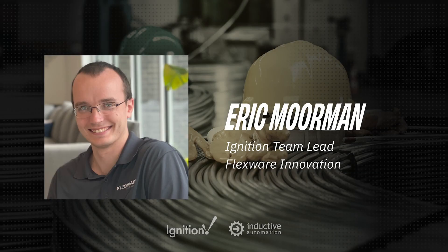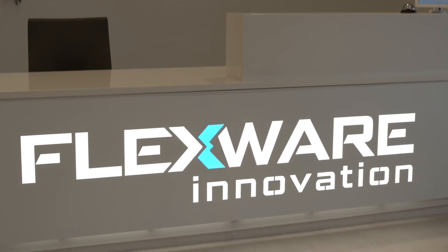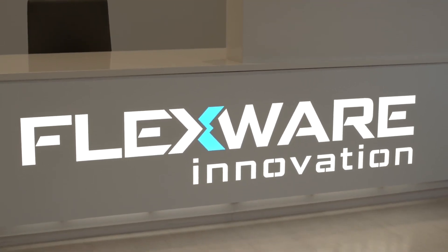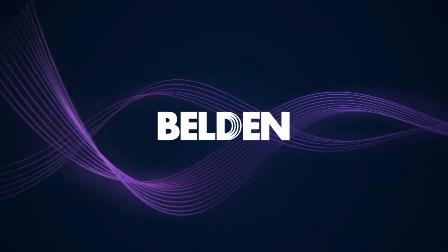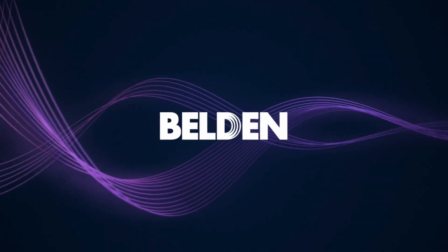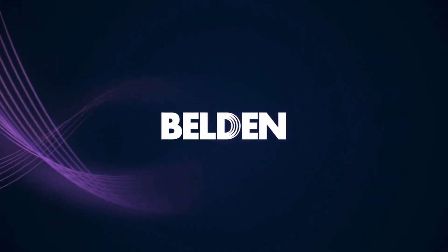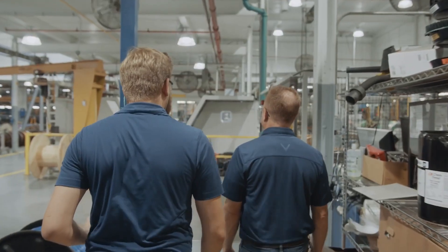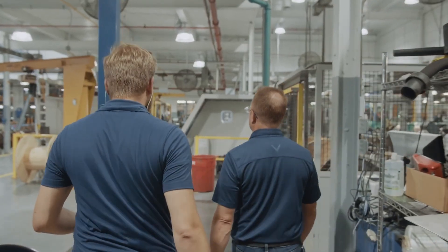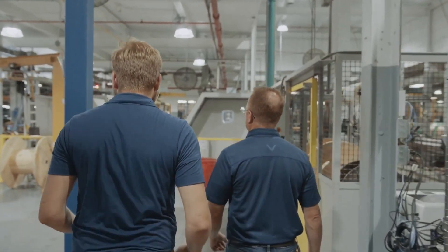For this project, Eric Moorman led a small team of Ignition developers at Flexware Innovation. We were approached by Belden to develop an OEE solution that could be used not only at the Richmond, Indiana plant, but eventually across the enterprise.